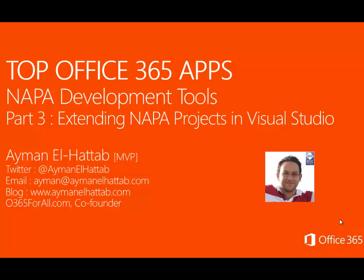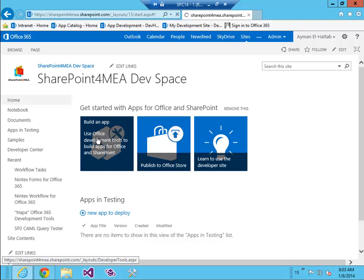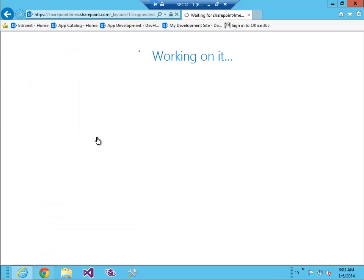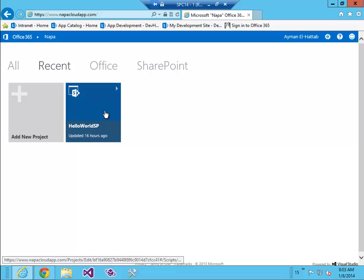So let's see this in action. Here is my developer site. I'm gonna click on build an app. This will take me to Napa developer tools. I'll choose my project Hello World SP.